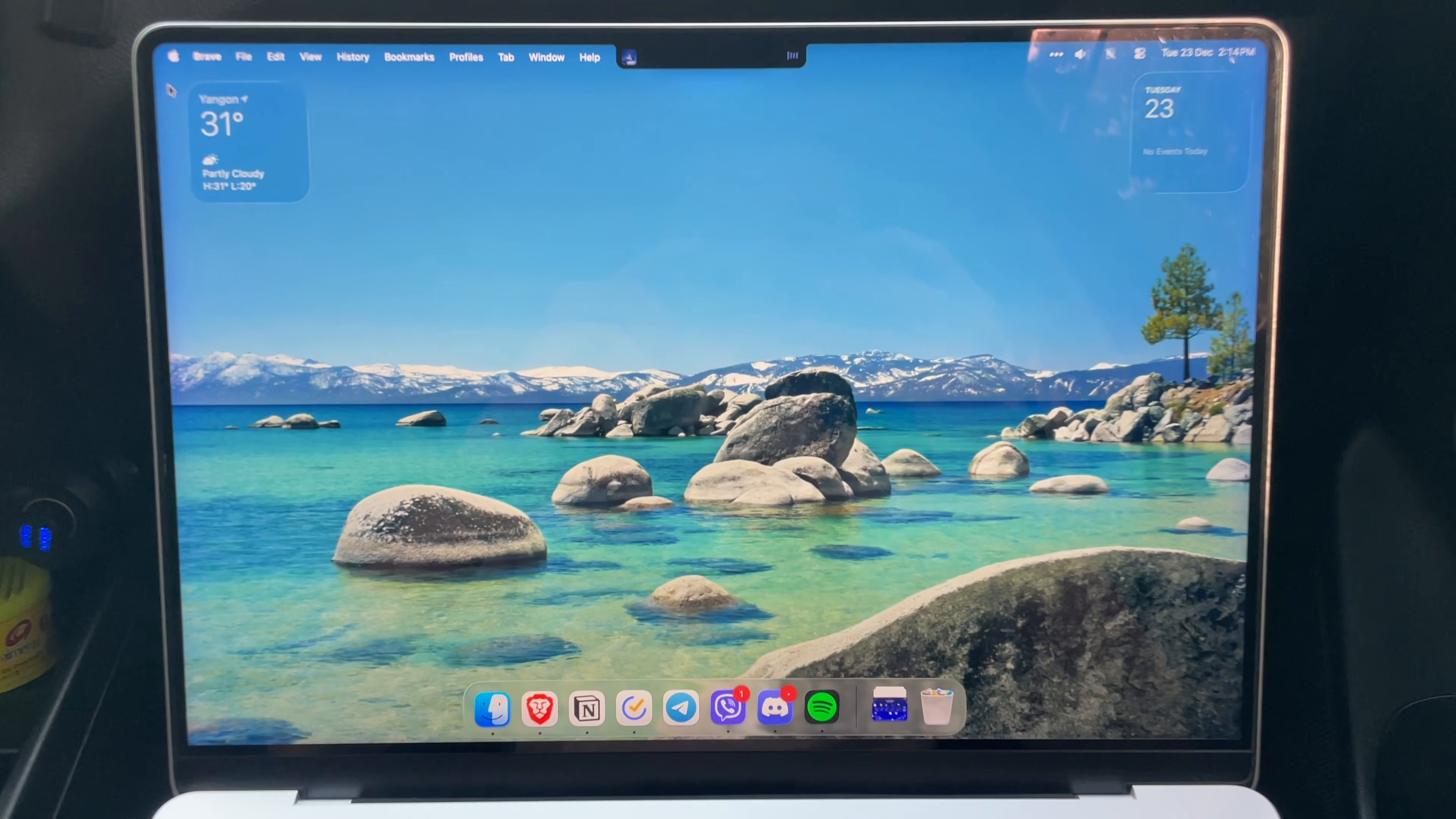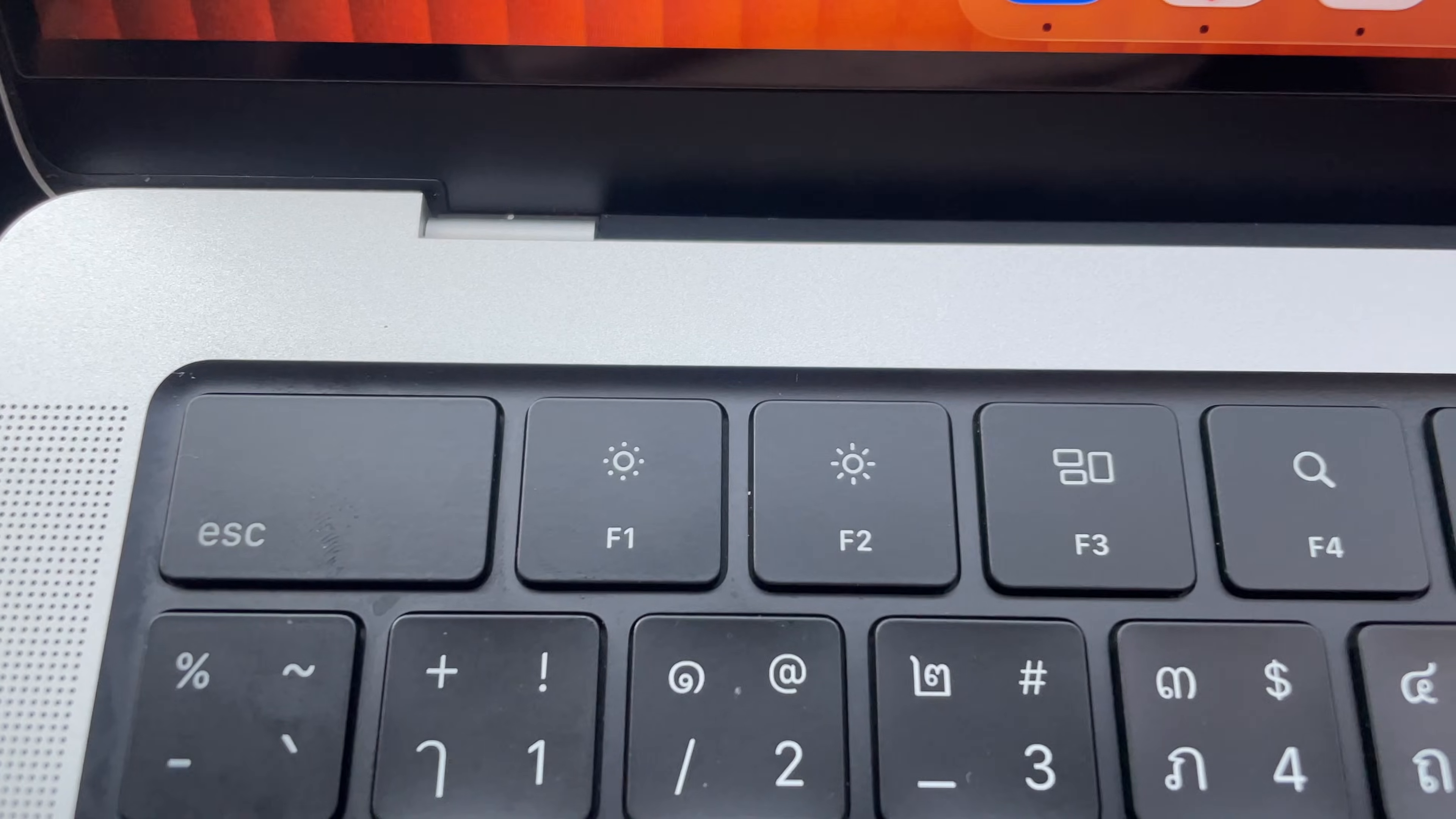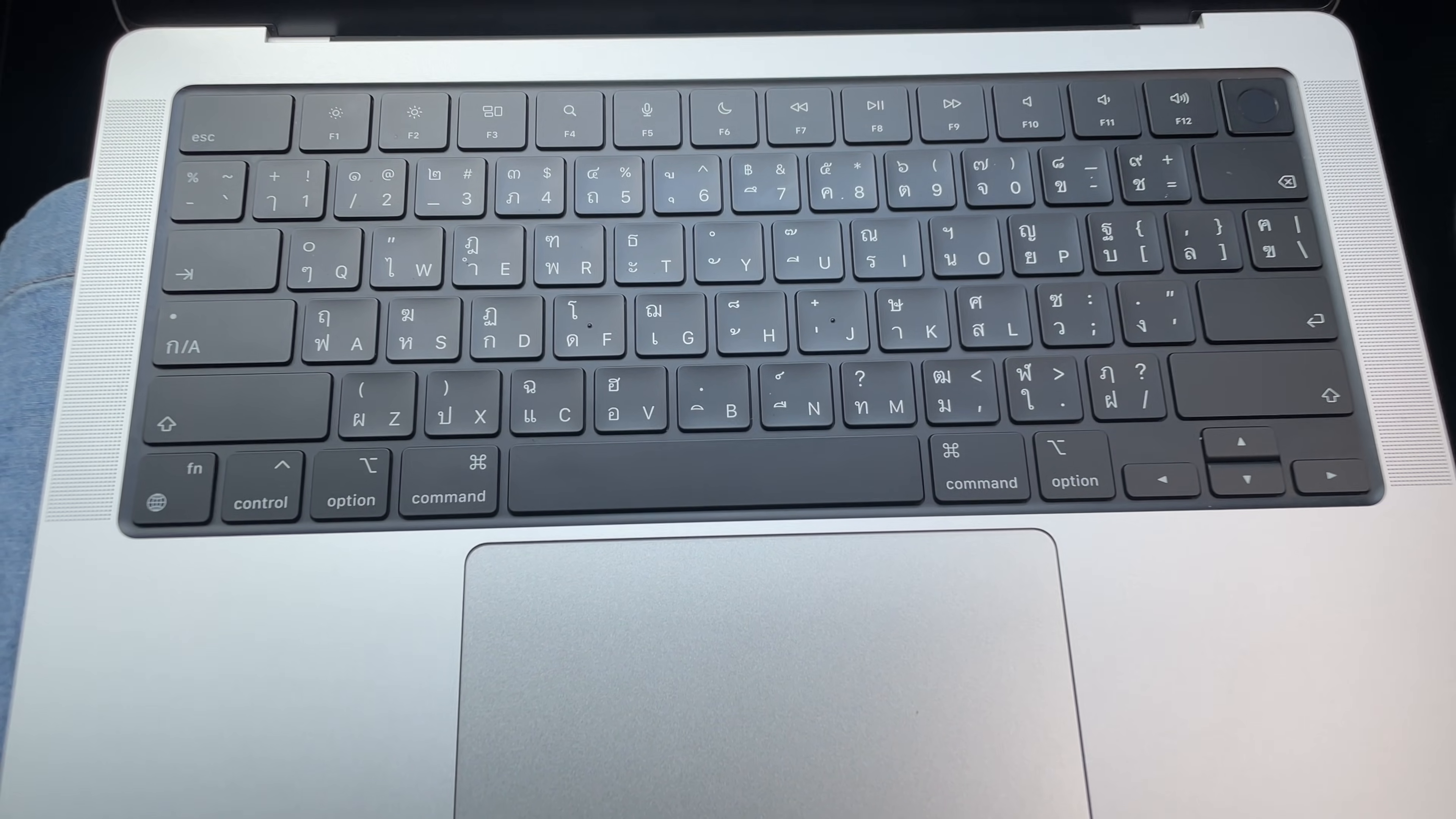The M1 Pro MacBook Pro got so many things right. One of them is the design - it has a modern and sleek design that everyone loves and is still used to this day, with the addition of physical function keys, an SD card slot, a MagSafe port, and a Touch ID sensor. Just like any other Apple product, everything is designed neatly.